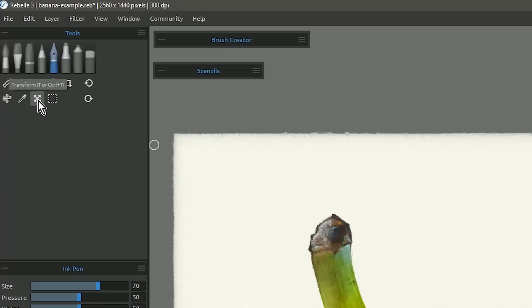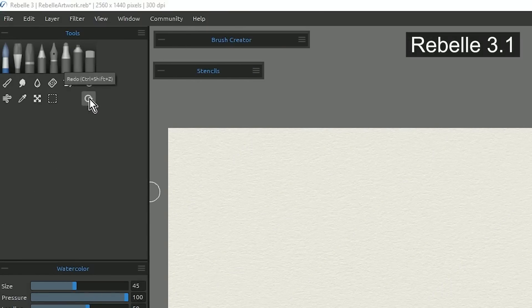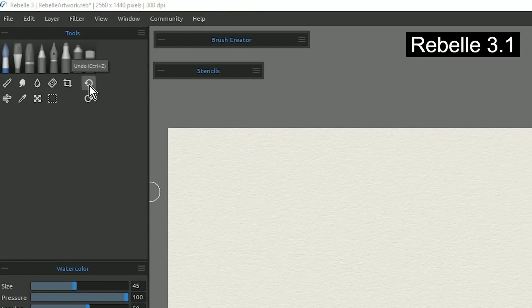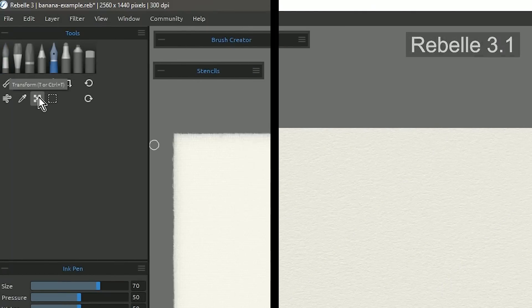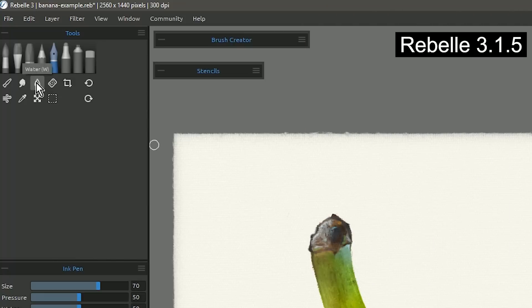The next improvement is to tooltips. Tooltips will appear anytime you hover over a tool. For example it says transform above the transform tool. In older versions of Rebelle if you tried to click on the tool above the tool that you have selected, the tooltip would get in the way. In version 3.1.5 that tooltip disappears immediately as soon as you move off of the tool.